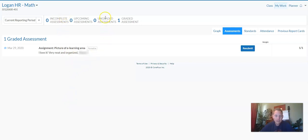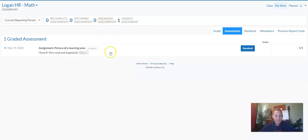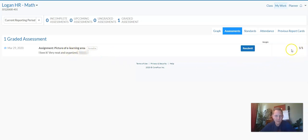If you had submitted something that was ungraded, it would show here, but since the assignment has been graded, you'll notice it here and this student got one out of one point. It was only worth a point and they got a point.